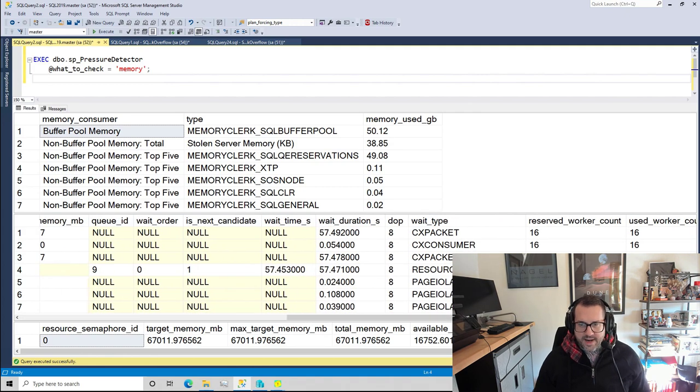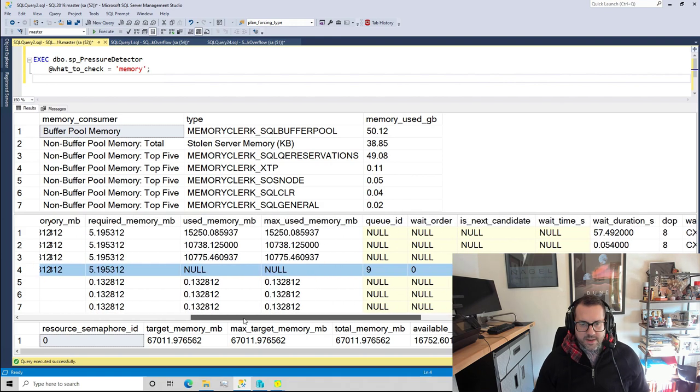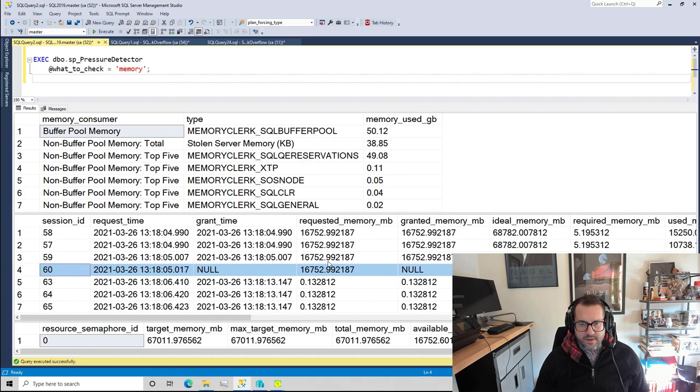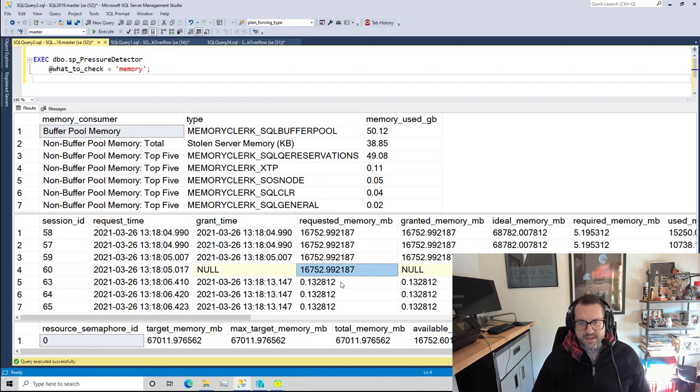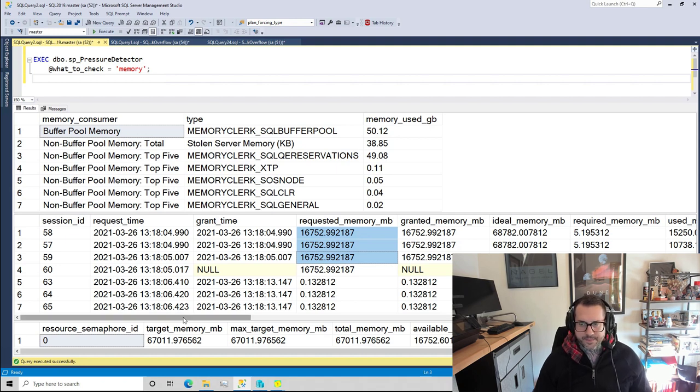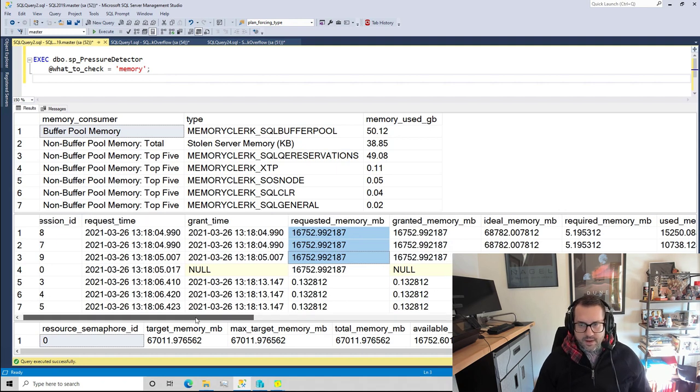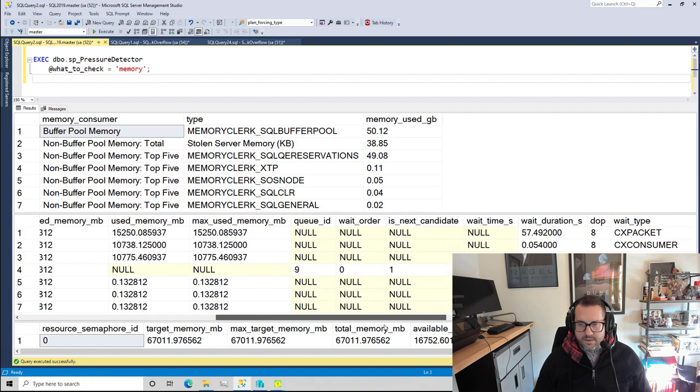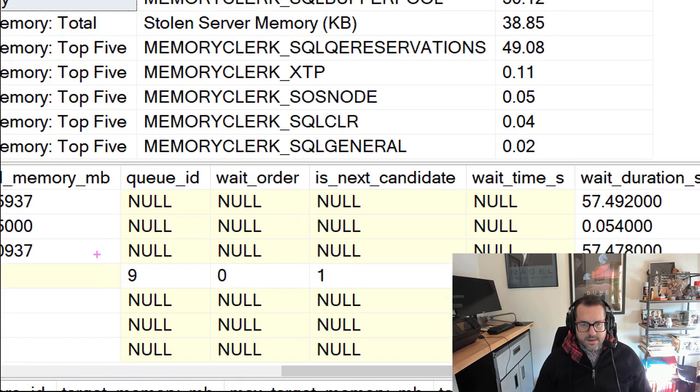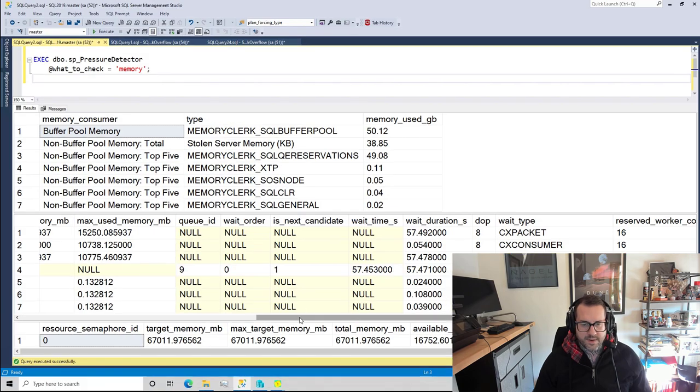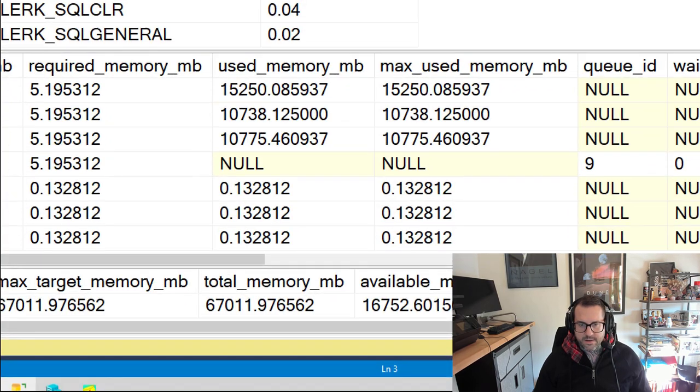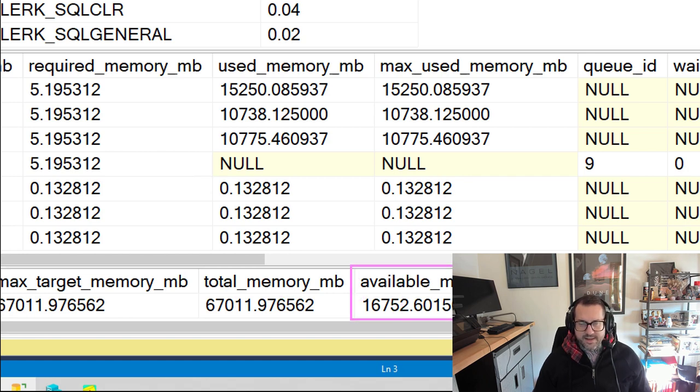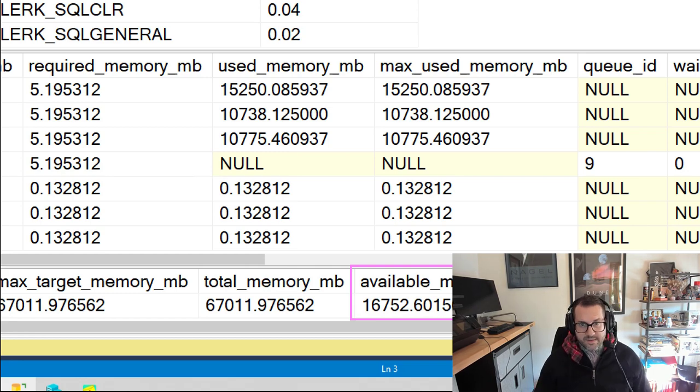We're also gonna have one query waiting on resource semaphore. So one of our queries that is asking for a memory grant is not getting it. It is requesting that 16 gig grant but SQL Server can't give it out because it has reached the limit of how much it is willing to give out to queries. If you look over here a little bit, we will see that this thing is sitting in a queue unable to do anything. Then if we look down here we'll see that we have granted out all that memory, and even though we have almost the identical amount of memory that that thing is asking for available to give out, we're not going to give it out to that query.